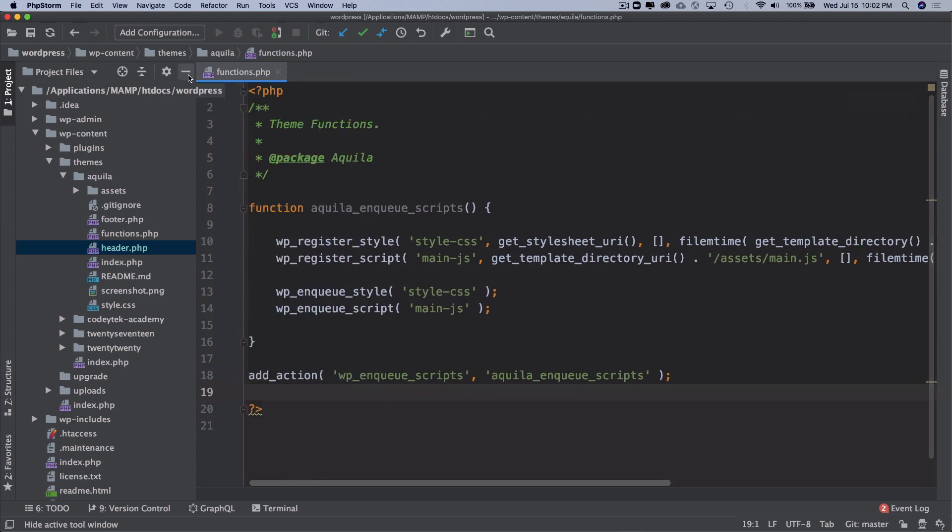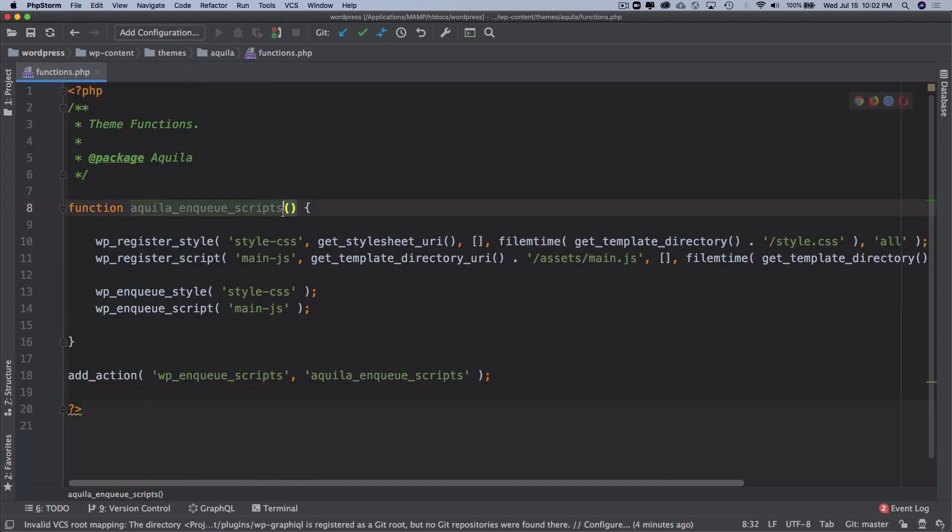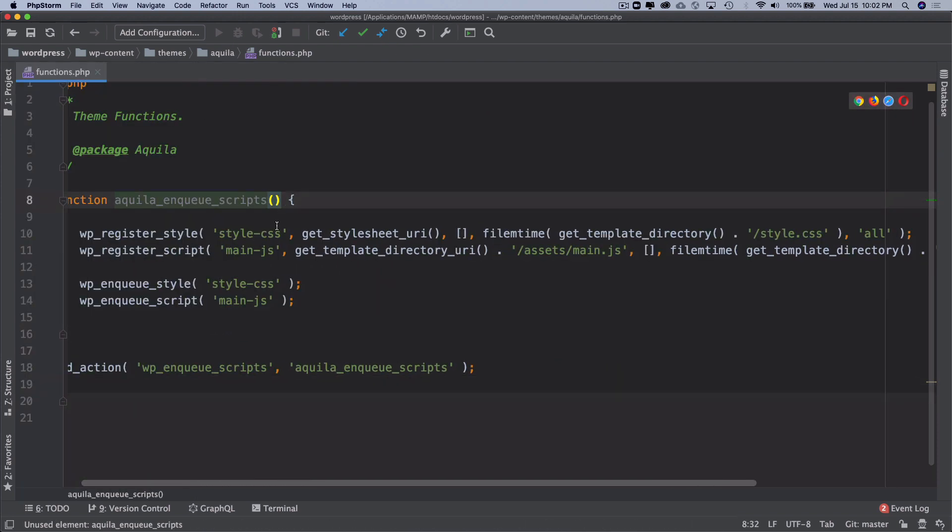This is where we were at earlier on. We had included our style.css and main.js, and now we're going to talk about Bootstrap.